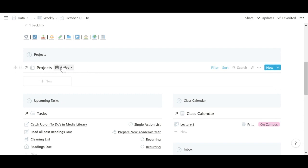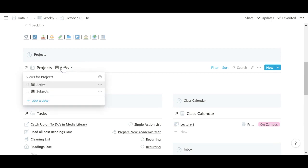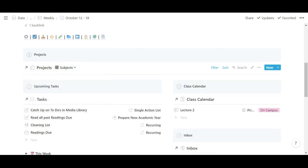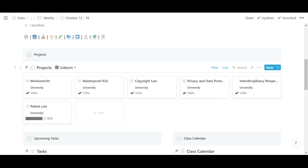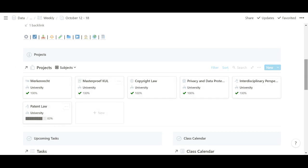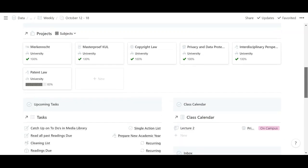And then this is an overview of the tasks. So I can see my current projects. I don't have any personal active projects right now, but I do have a view of my subjects as well, with a progress bar to easily see for which classes I still have work to do.